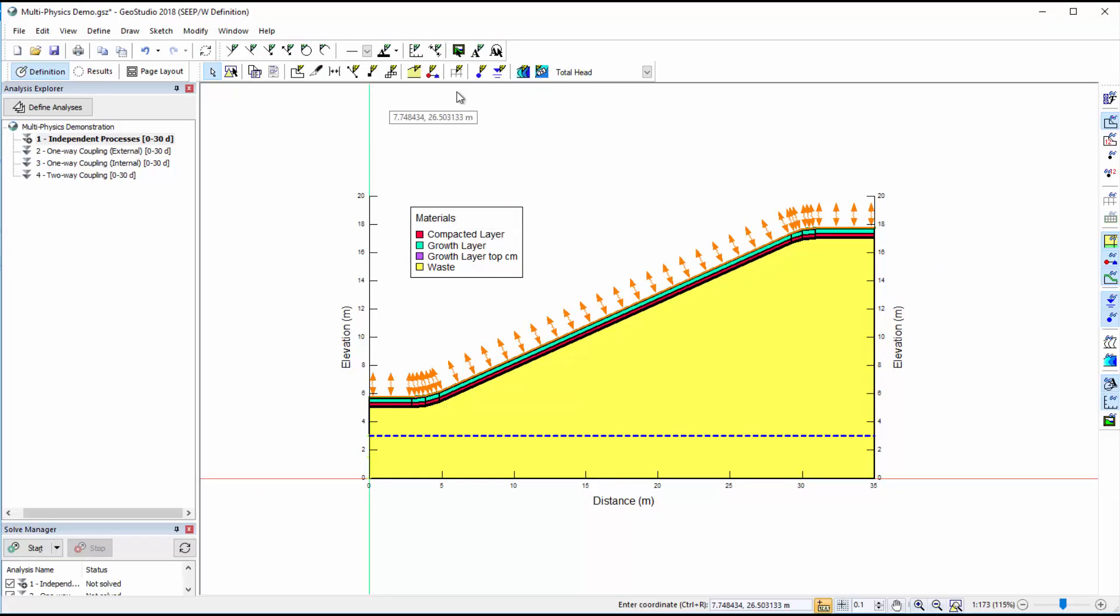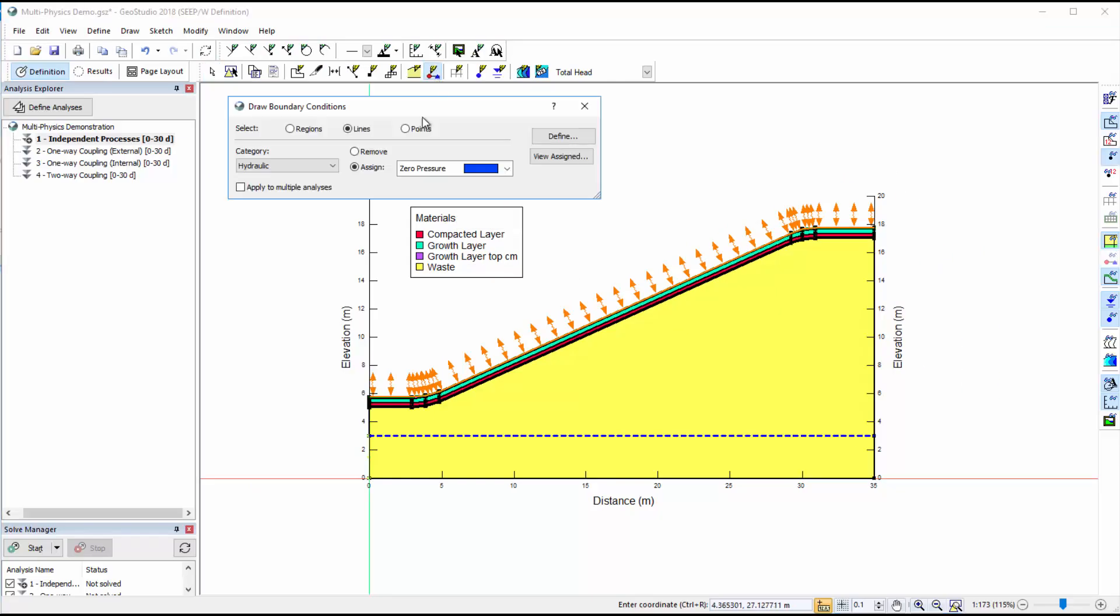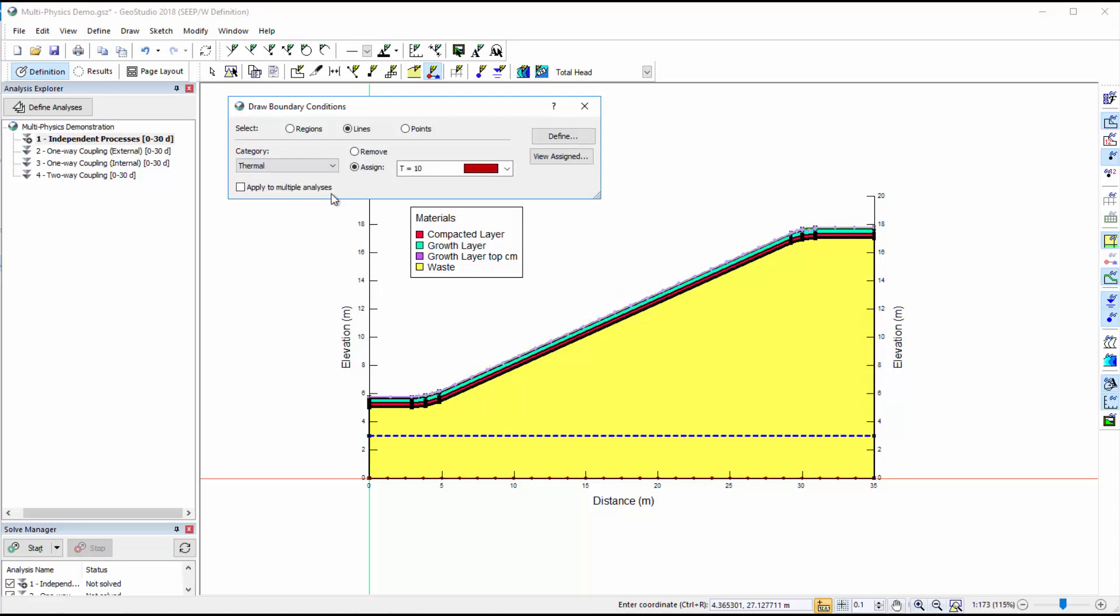When applying boundary conditions to the project domain, we may choose to view either the hydraulic or thermal boundary conditions. You can see that both a hydraulic and thermal boundary condition may be applied to the same location.